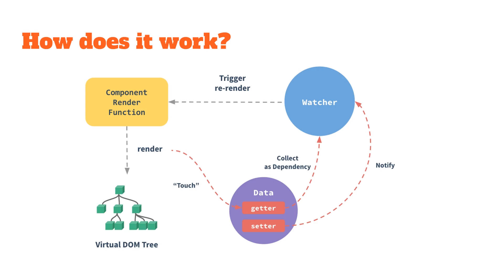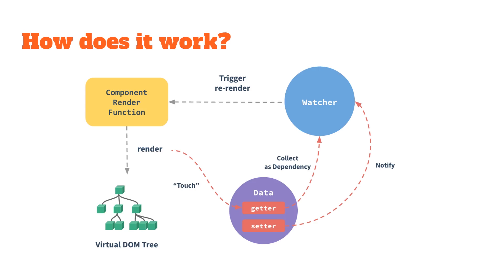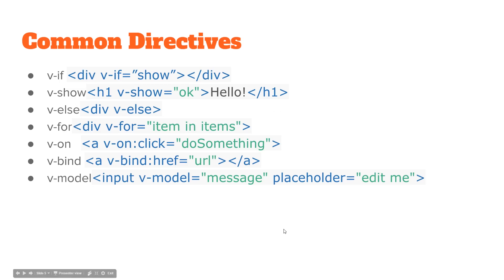So how does it work? From this diagram here, we have watchers, data, and this virtual DOM tree. When the data gets changed, the watcher gets notified and triggers a re-render on the component render function, which then renders the virtual DOM tree. That's the way it can be so quick. As data changes, it gets updated in the virtual DOM.